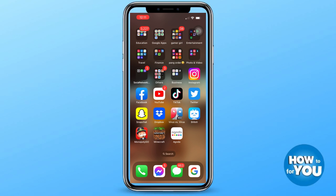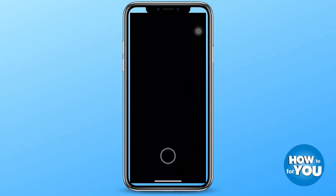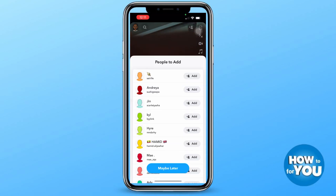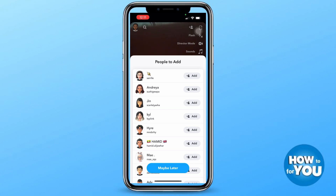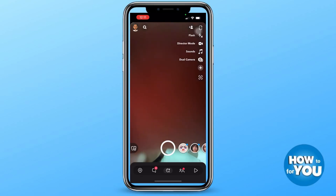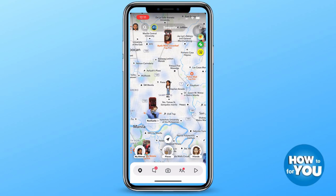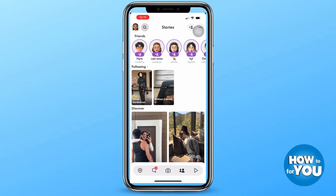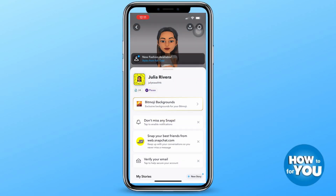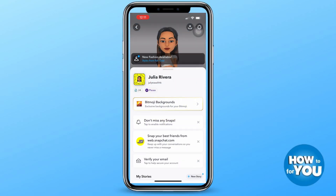To start, open Snapchat on your phone and make sure that you are logged in. On older versions of Snapchat you are not allowed to have an extra account, but thankfully you are now allowed to do so. To begin, just press the profile icon at the top left corner of your screen.